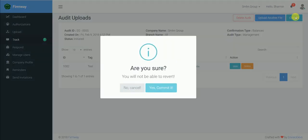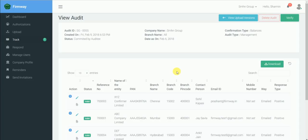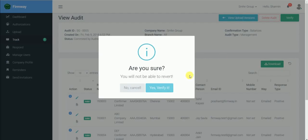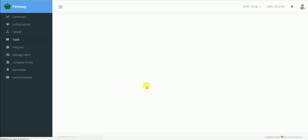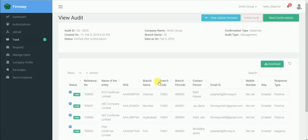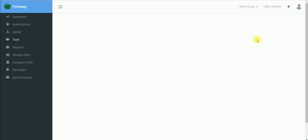Step 2: Verify and send confirmations. Senior manager can view these files uploaded by the preparer and click on verify. Now click here to initiate sending the confirmations.